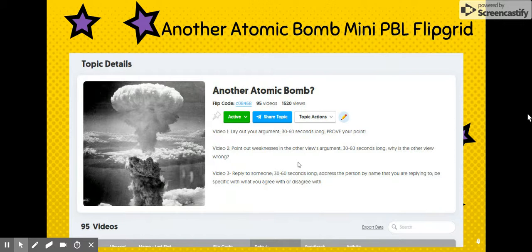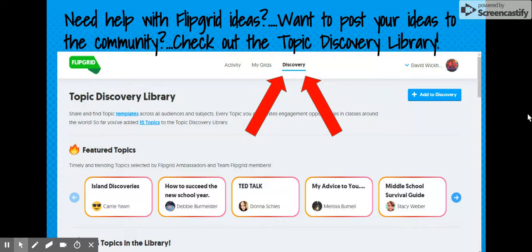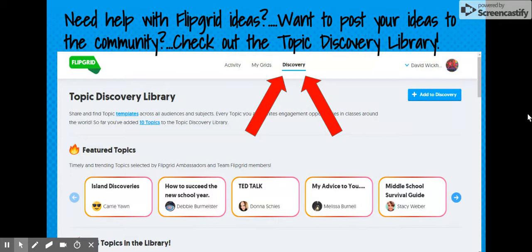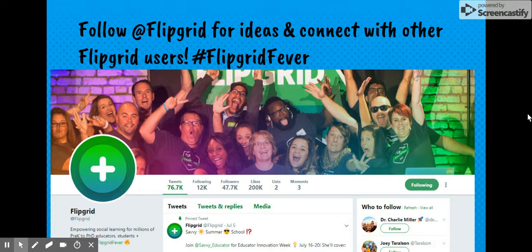All three of these activities I posted on the Topic Discovery Library. If you need help with Flipgrid ideas or want to post your own ideas to the community, just click the Discovery button that the red arrows are pointing to, to check out topics other Flipgrid users have posted. Or click the plus 'Add to Discovery' on the right to share your own topics and help other teachers. Definitely follow Flipgrid for ideas and connect with other users on Twitter — their account is very active, they answer questions right away, and don't forget to use the hashtag #FlipgridFever.